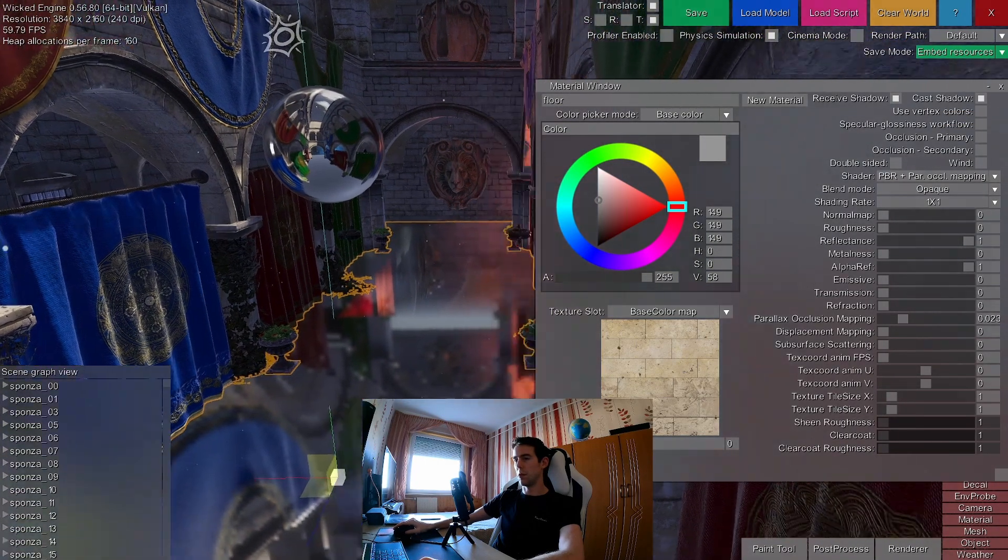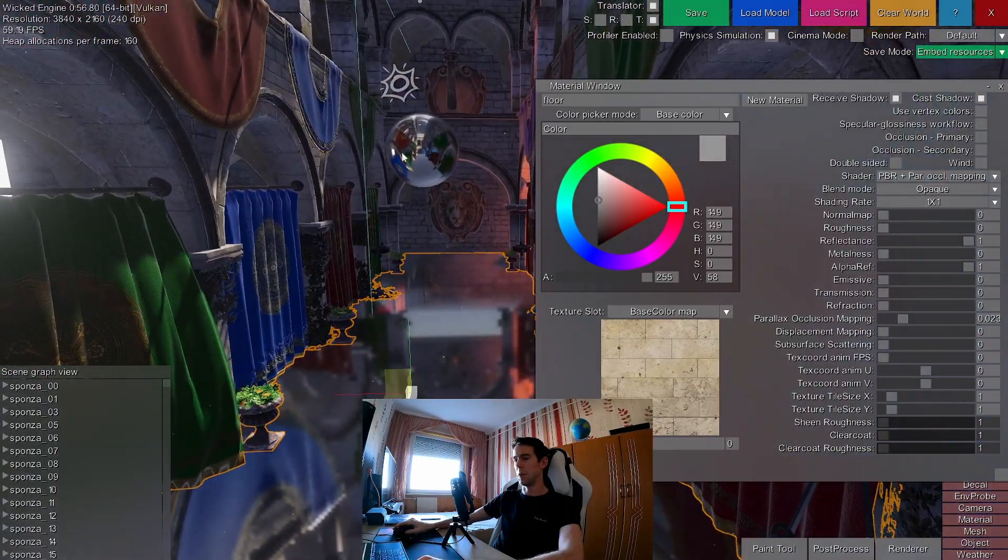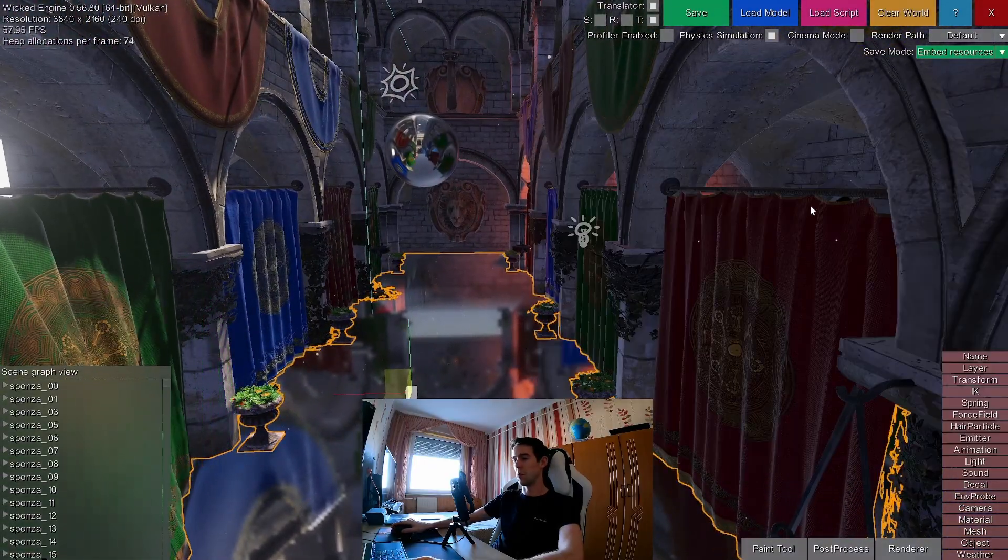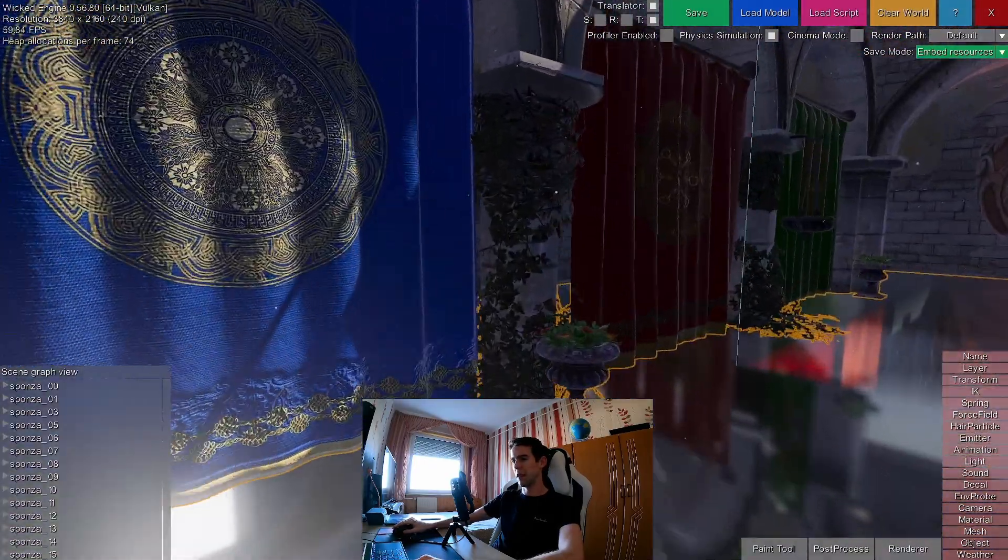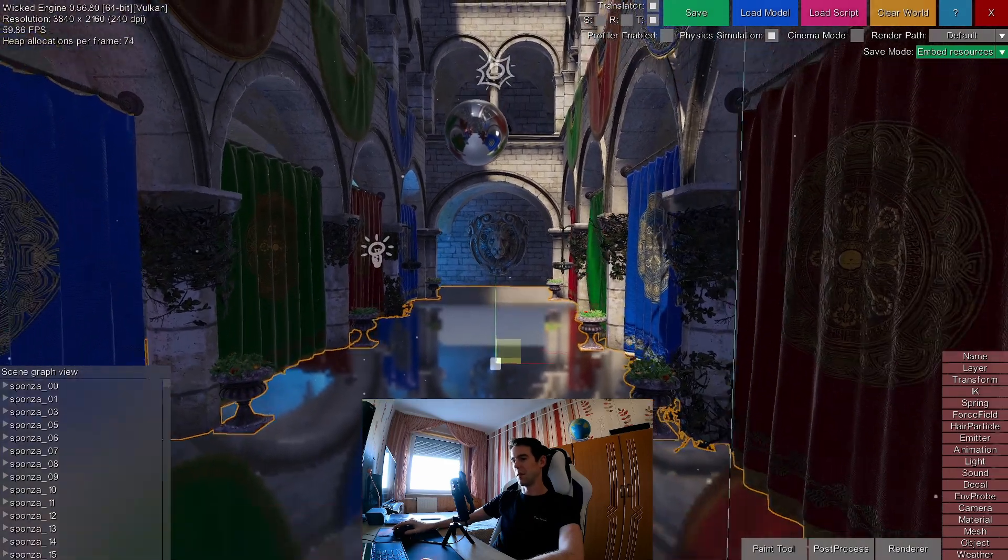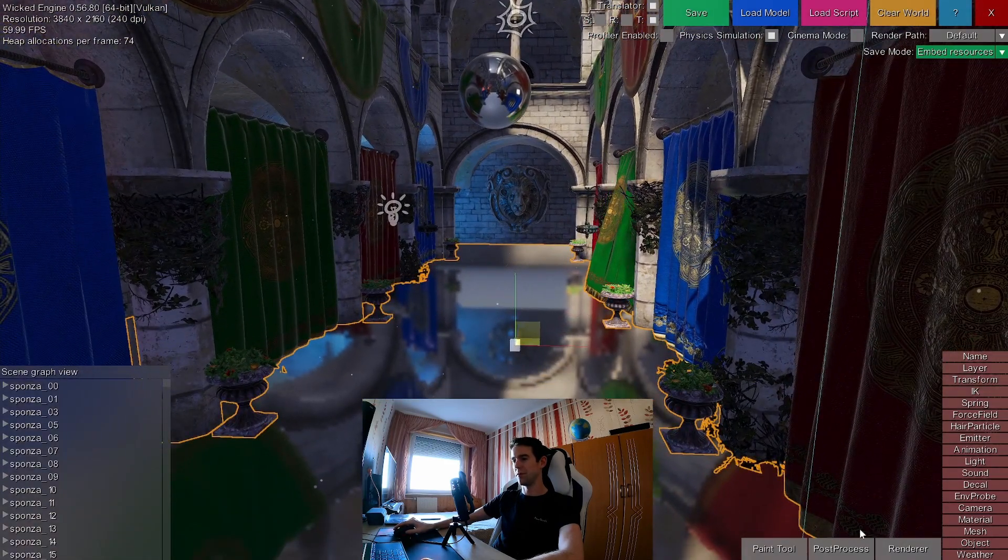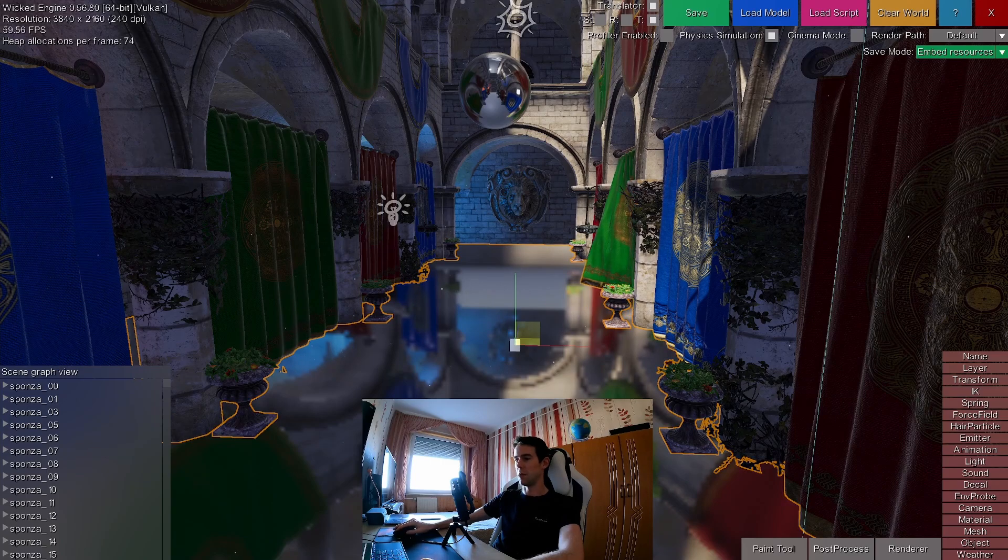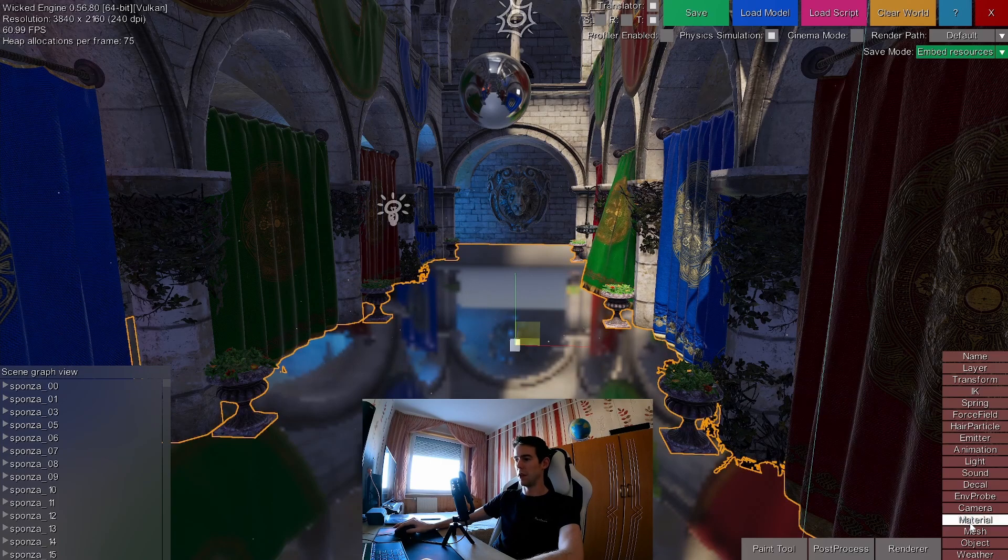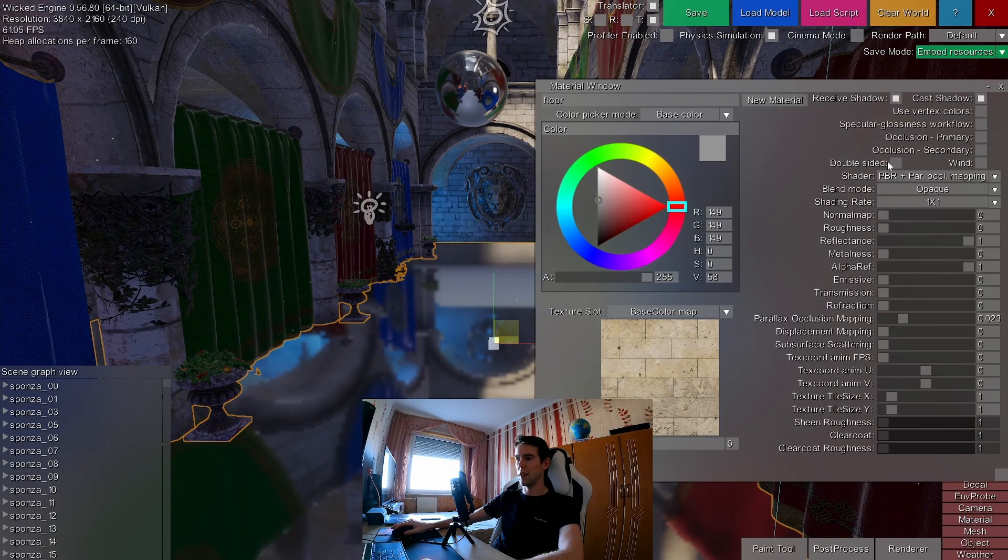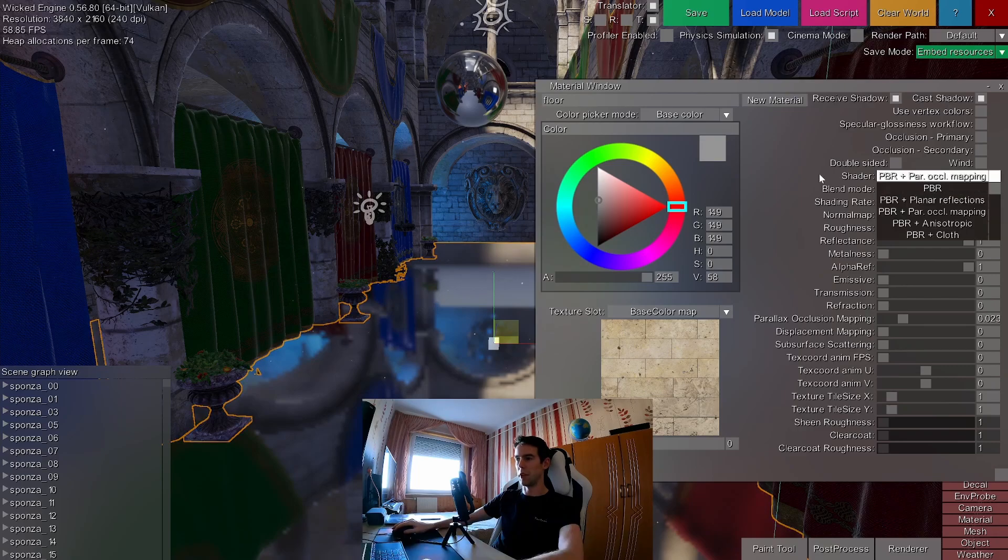If you sort of have enough of these environment probes, you could, for example, use planar reflections. Okay, I still have the floor selected with this material and I can enable the planar reflection shader on it.